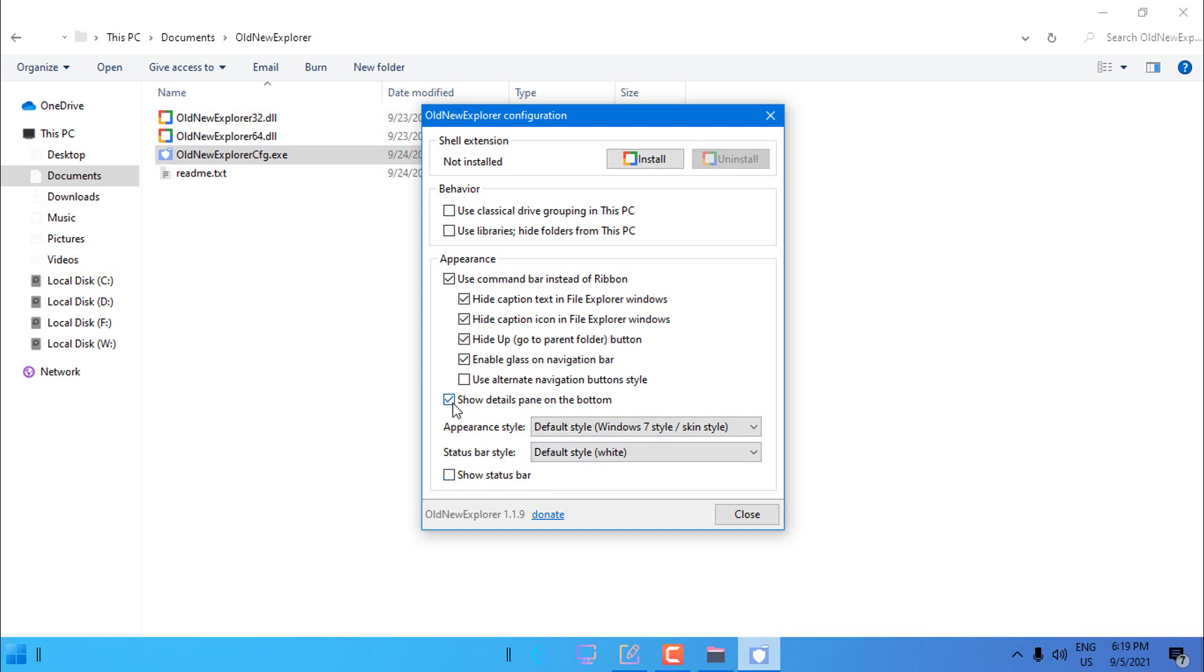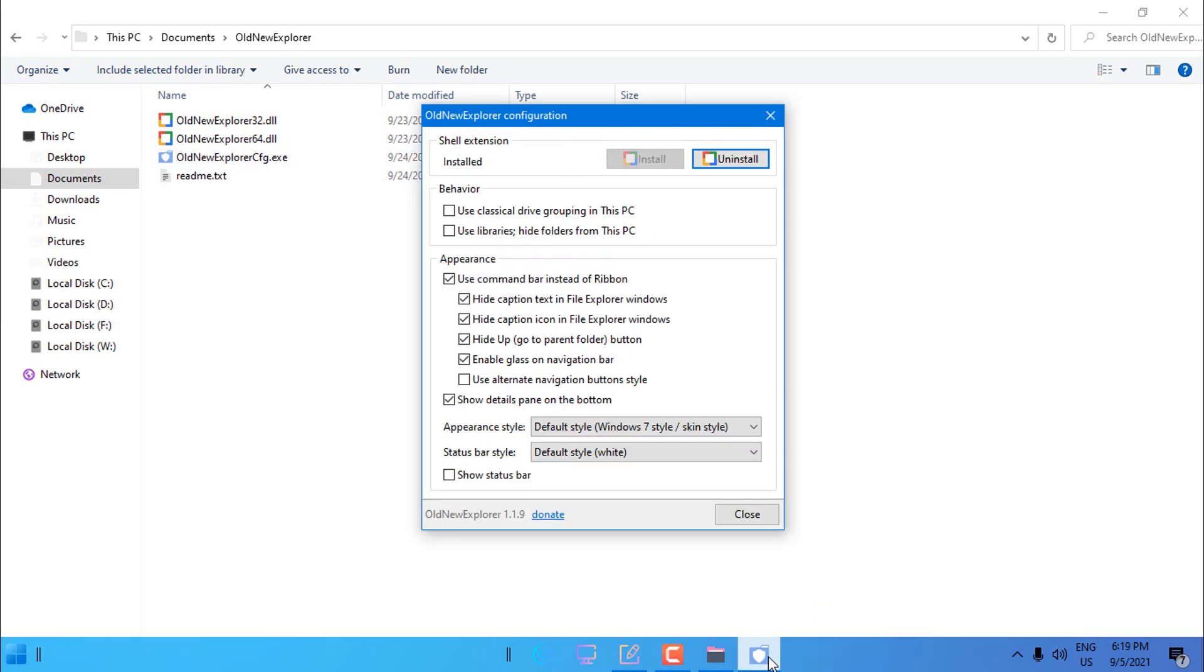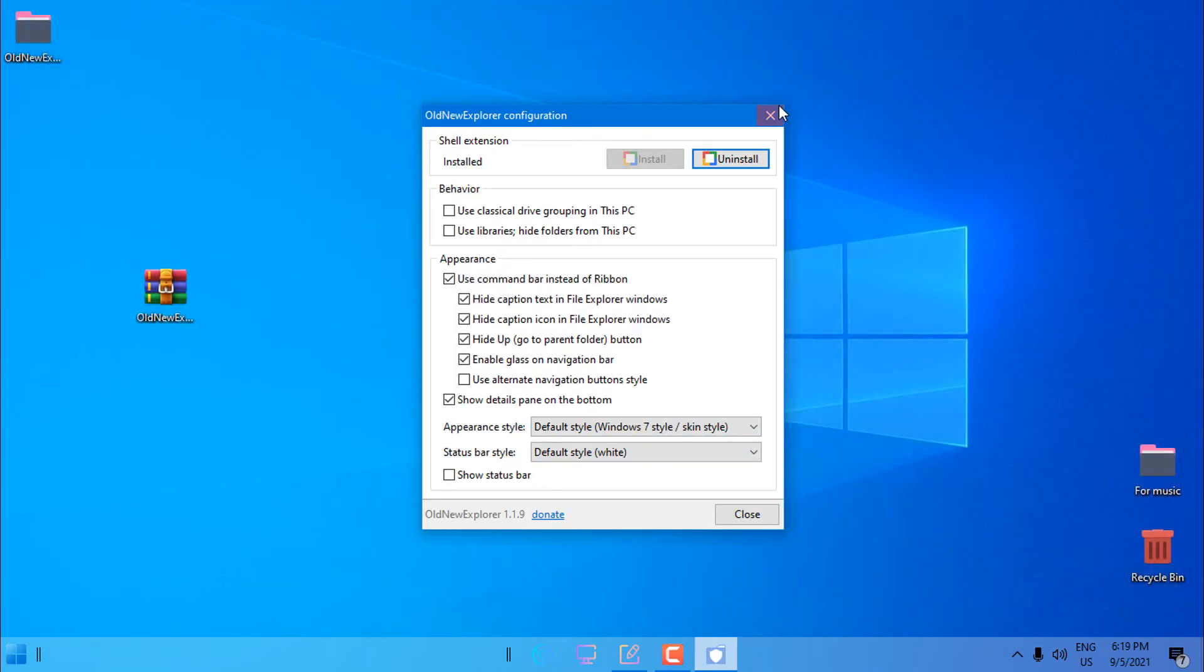You can play around, you have appearance styles. Of course I'm using Windows 7 default. You can show status bar or not, I'm not going to show it. I'm going to show detail panes on the bottom and now you can check or uncheck these. I have these boxes unchecked. Now click install and that's it, you have it.